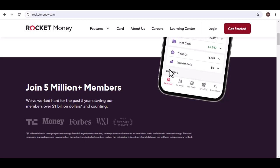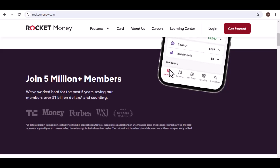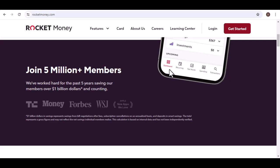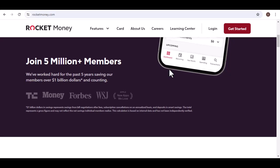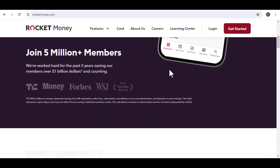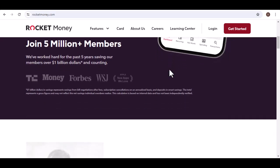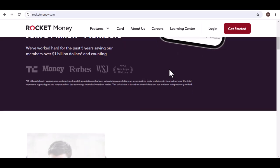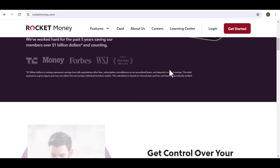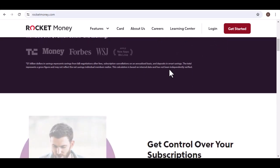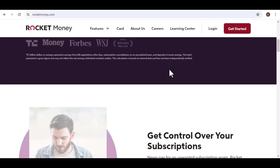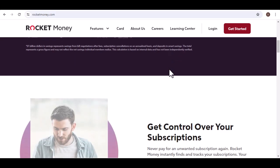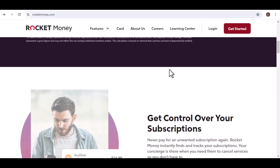What is Rocket Money? Rocket Money is a personal finance app that aims to help users save money on their bills and subscriptions. It works by analyzing your spending habits and identifying areas where you can cut costs.